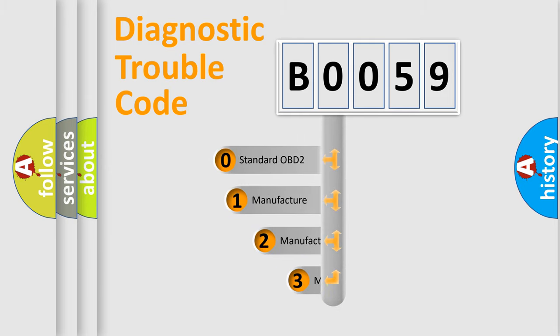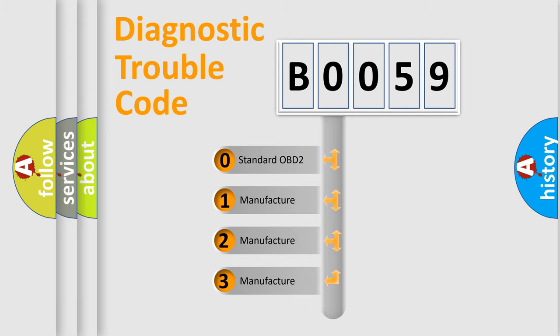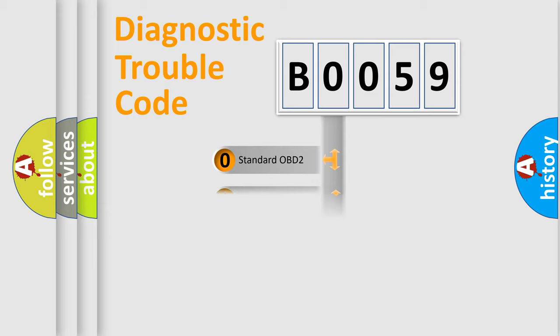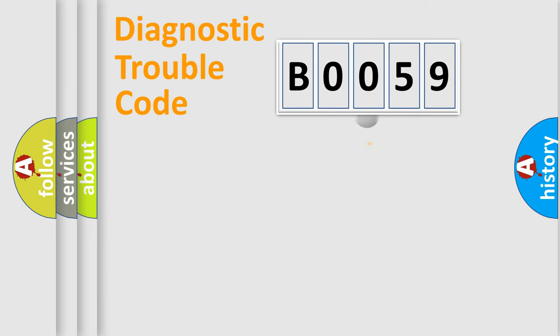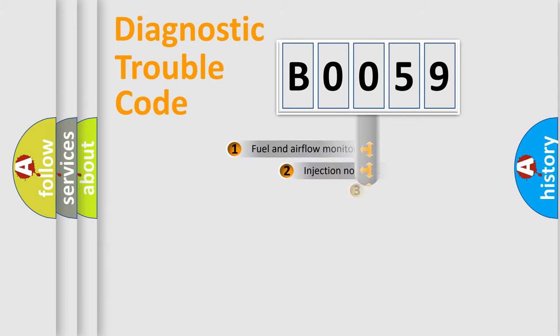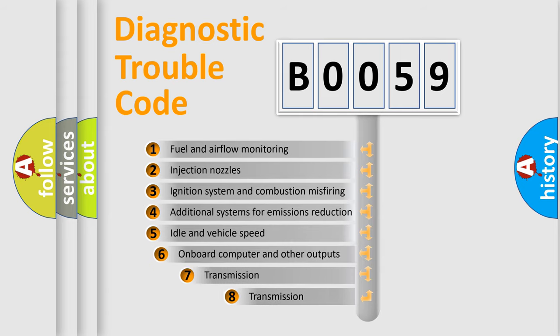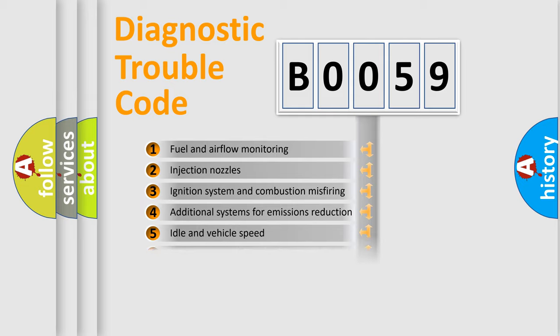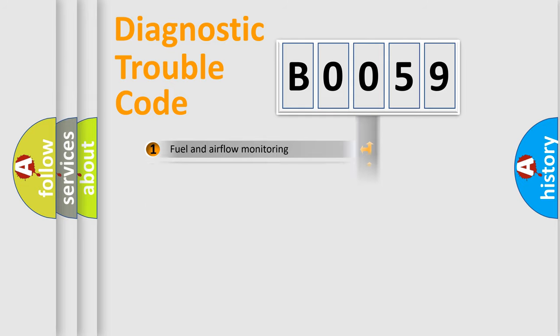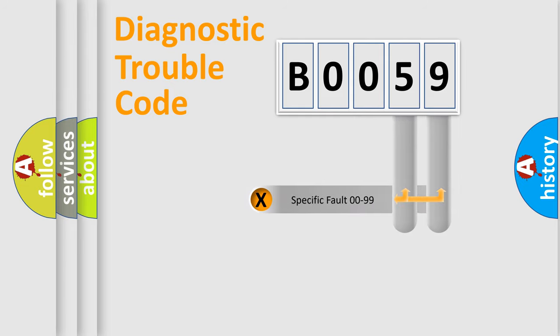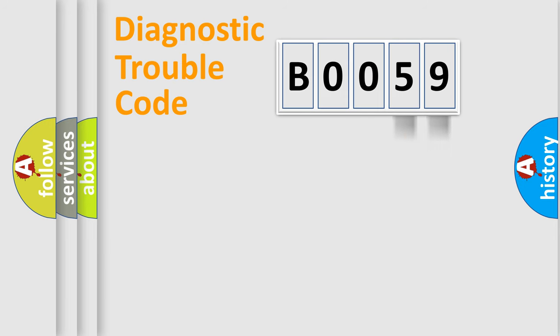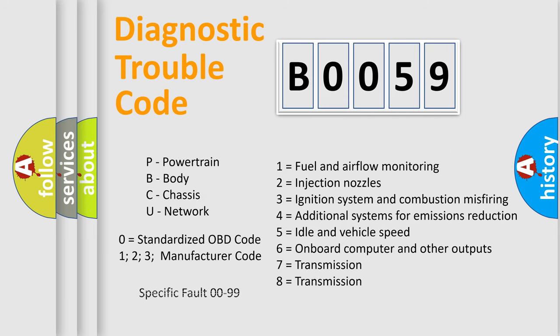If the second character is expressed as zero, it is a standardized error. In the case of numbers 1, 2, or 3, it is a more precise expression of a car-specific error. The third character specifies a subset of errors. The distribution shown is valid only for the standardized DTC code. Only the last two characters define the specific fault of the group. Let's not forget that such a division is valid only if the second character code is expressed by the number zero.